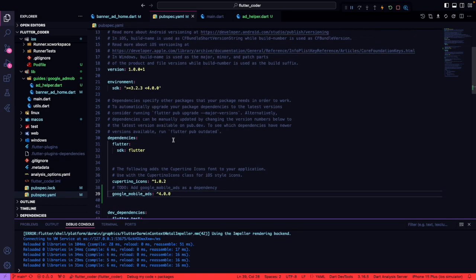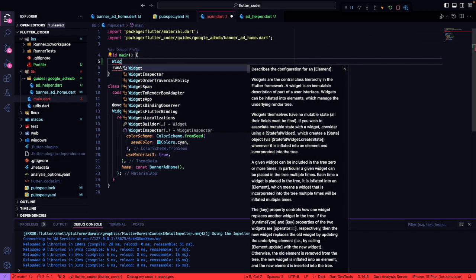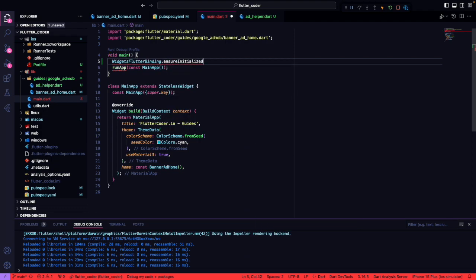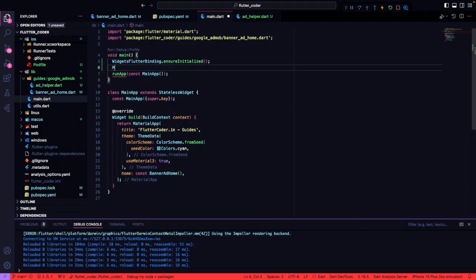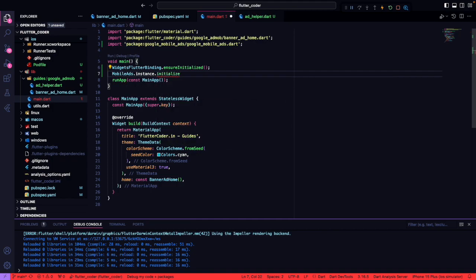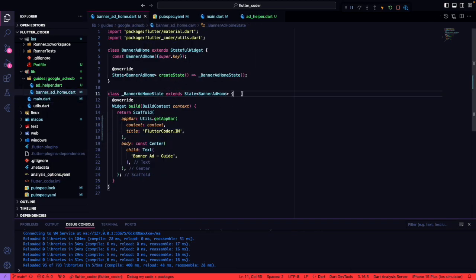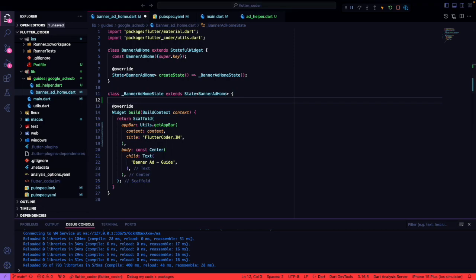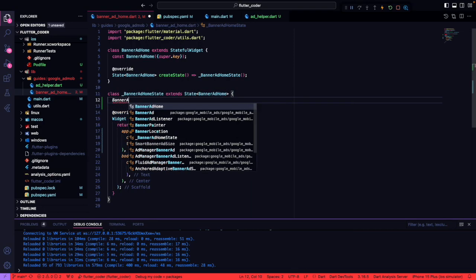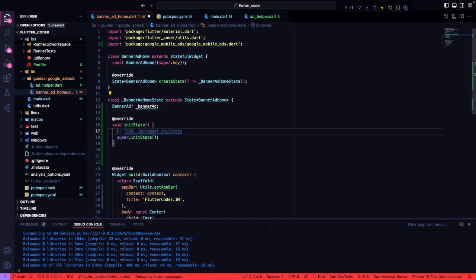To integrate the advertisement, we need to add the 'google_mobile_ads' package to our application. We also need to ensure that the mobile SDK is initialized as early as possible. Next, we will add an instance of the BannerAd, and inside the initState method, we will initialize that instance.